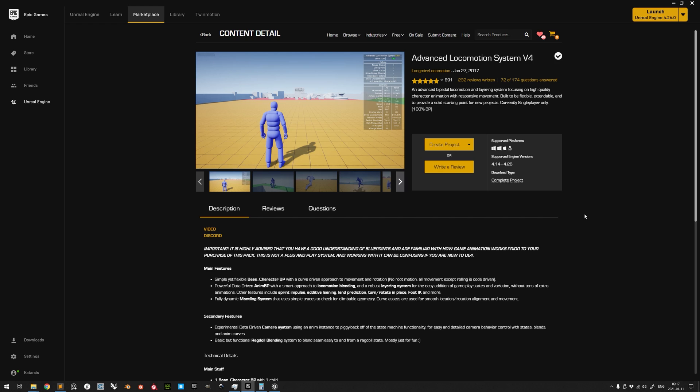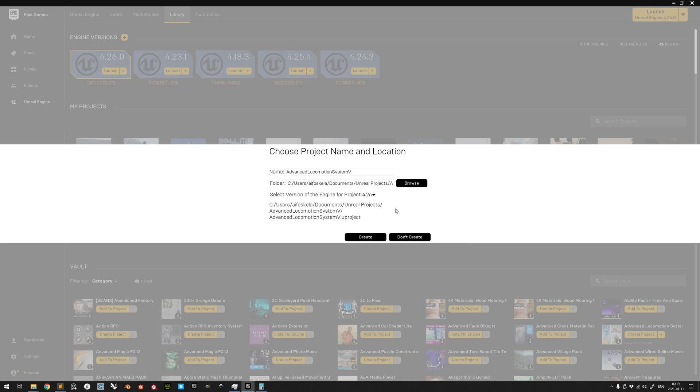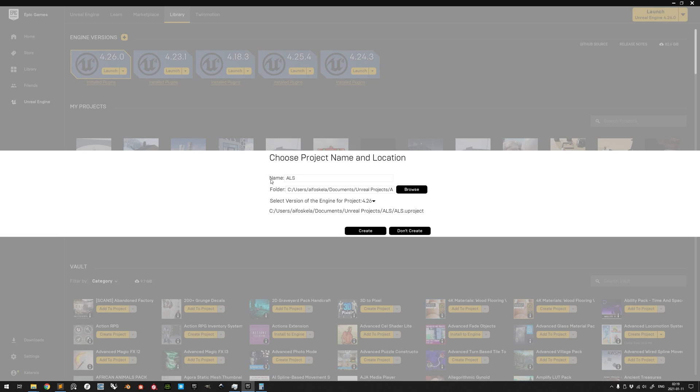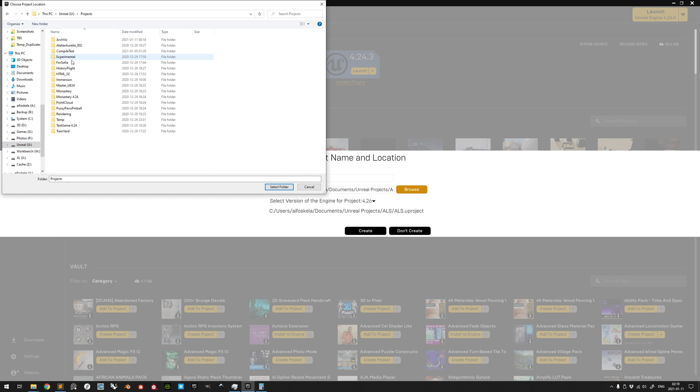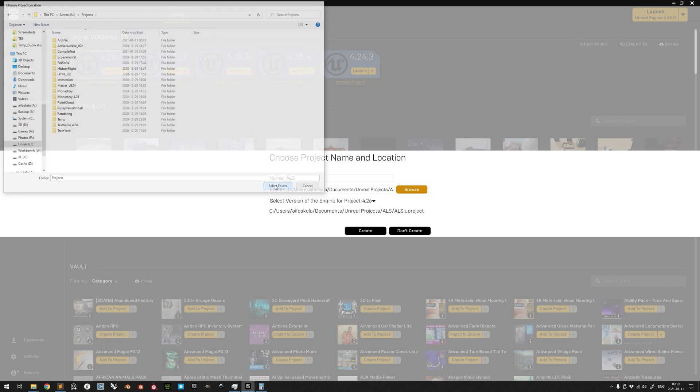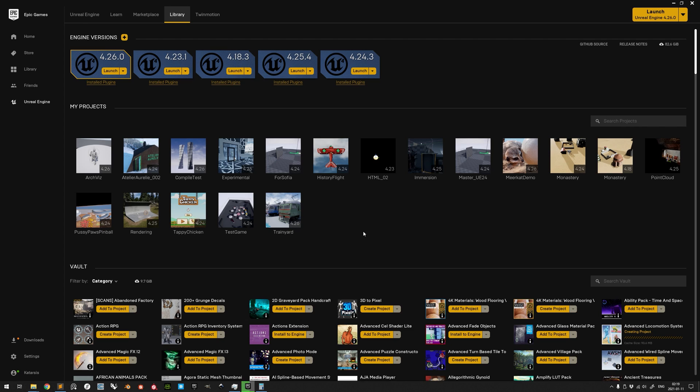While it's straightforward to create an ALS project from the Marketplace page or your personal vault after acquiring it and then build upon the ALS foundation, sometimes you already have a project in progress or want to use another Marketplace asset as a starting template and then implement the ALS functionality to it.